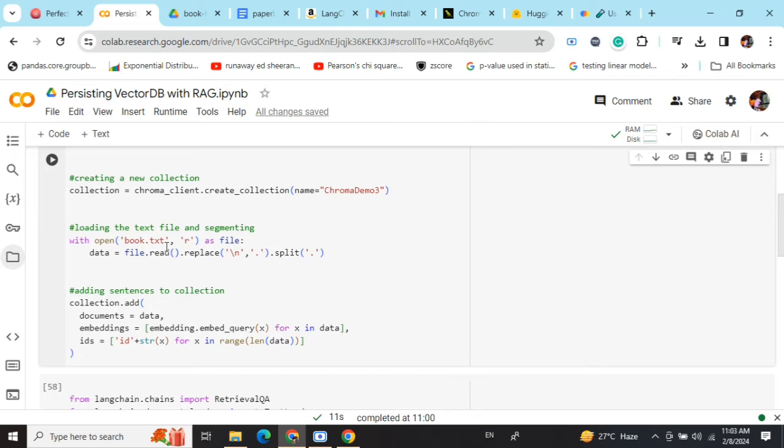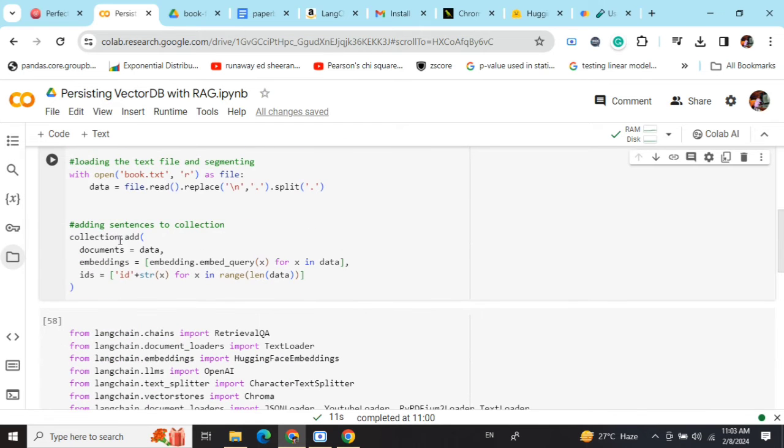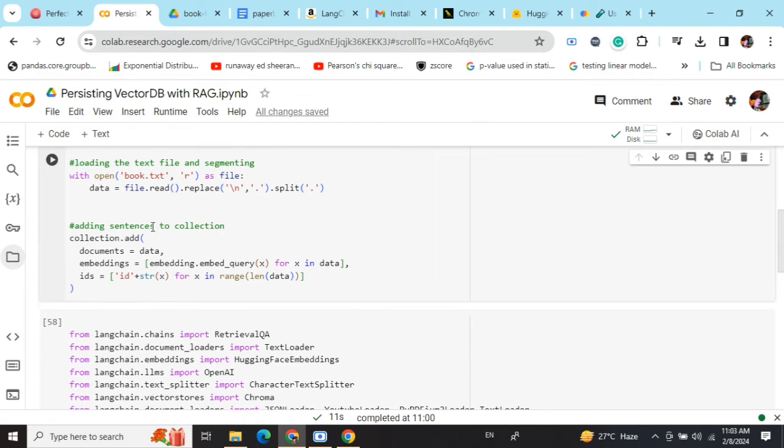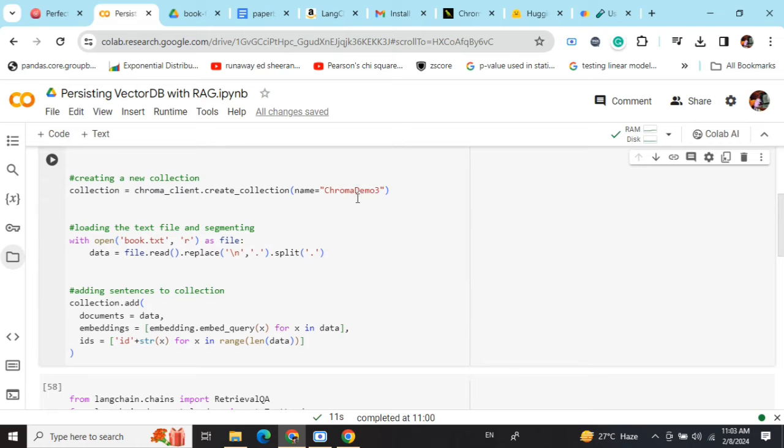Now I'm loading this particular file book.txt and then adding it to the collection—adding it to the particular table that we're creating, ChromaDemo3.